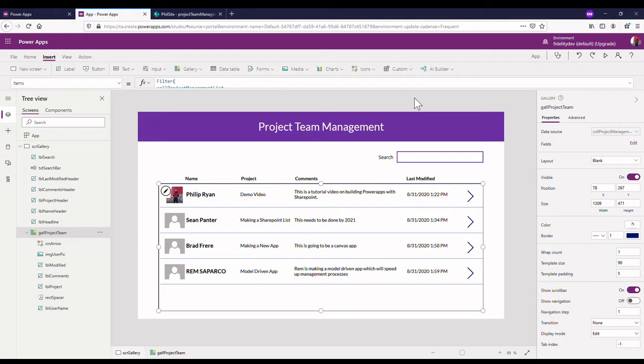Today we're going to create the detail screen where you could create a new item here, create a new project team management item or edit one.